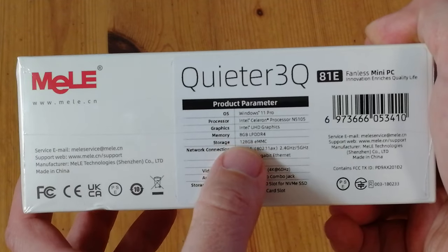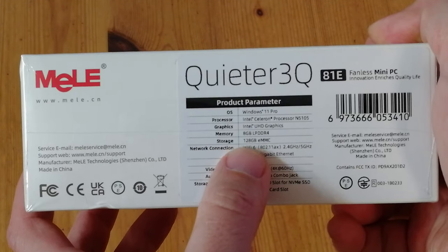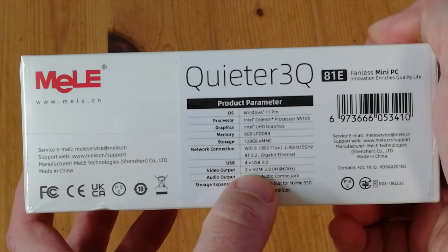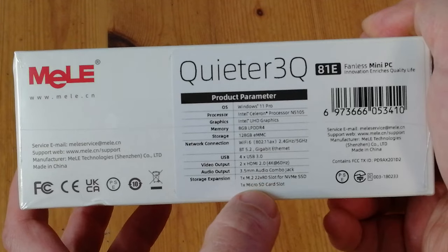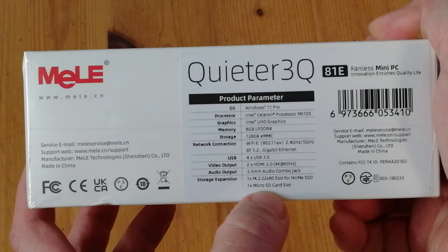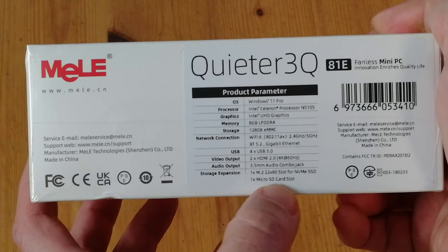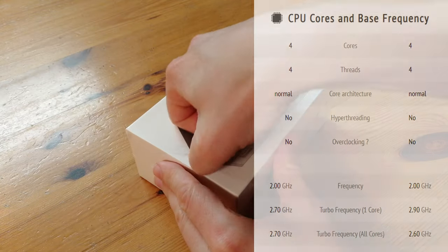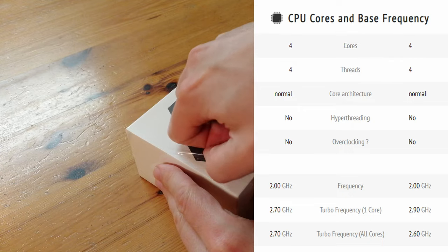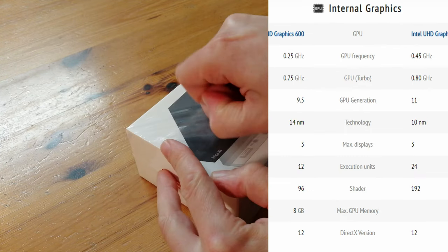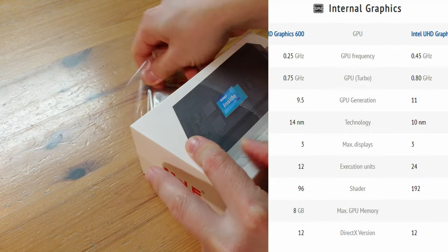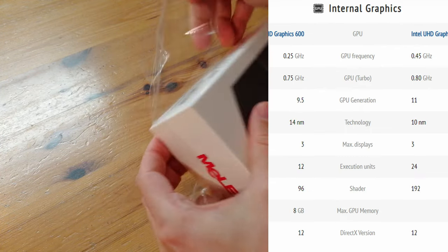Main difference being the new processor, which is the Intel N5105. If we compare it to the J4125, the CPU should be a little faster, but the GPU side should leave it standing.